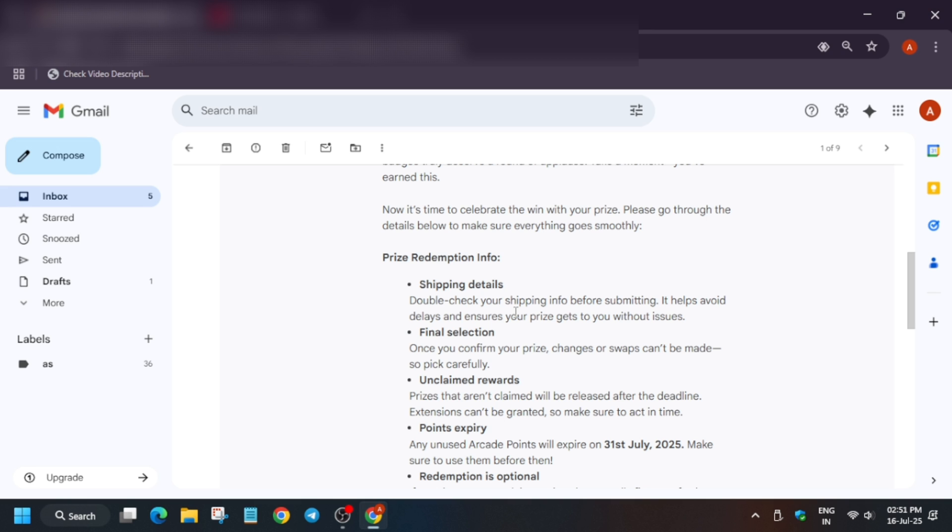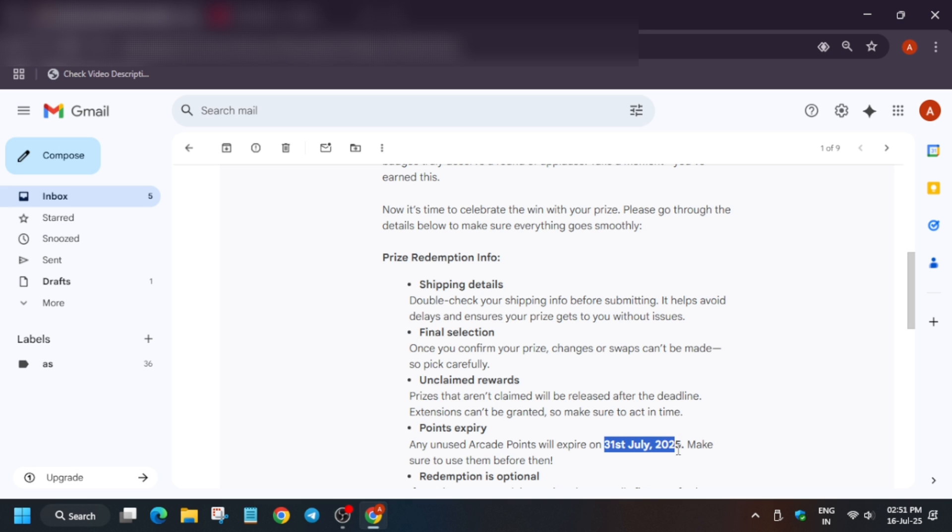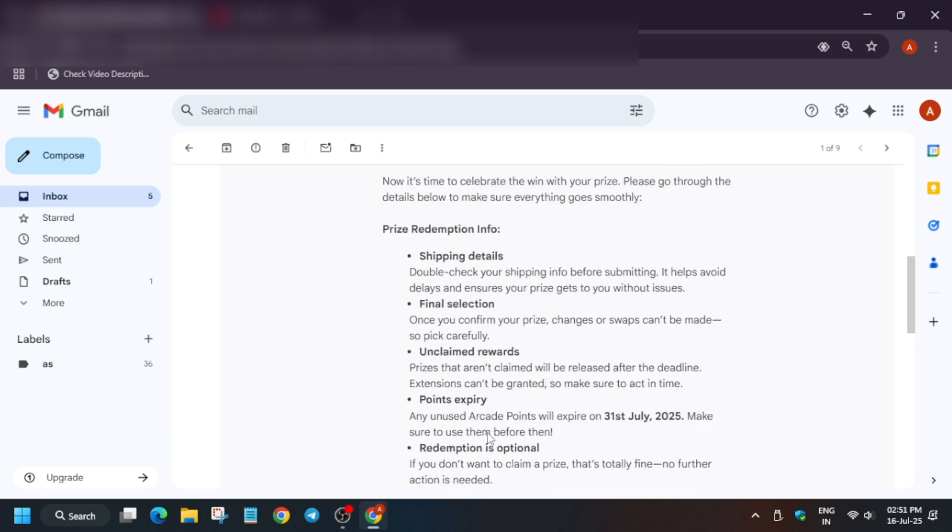They have clearly mentioned, as in that video also I have mentioned, that it will expire on 31st July. You can see here the expiry is 31st July. Now if you don't want swags you can leave this email and video too, but I don't think you are doing Arcade mostly for swags only.